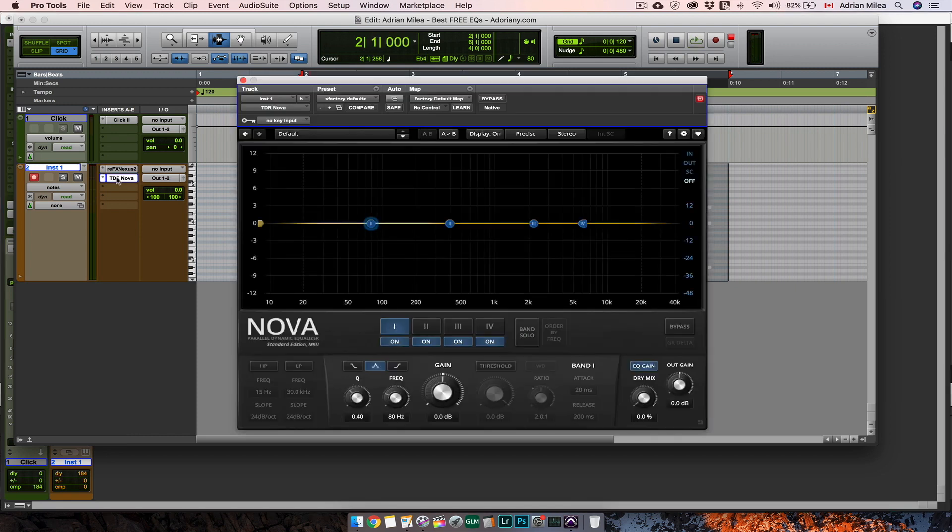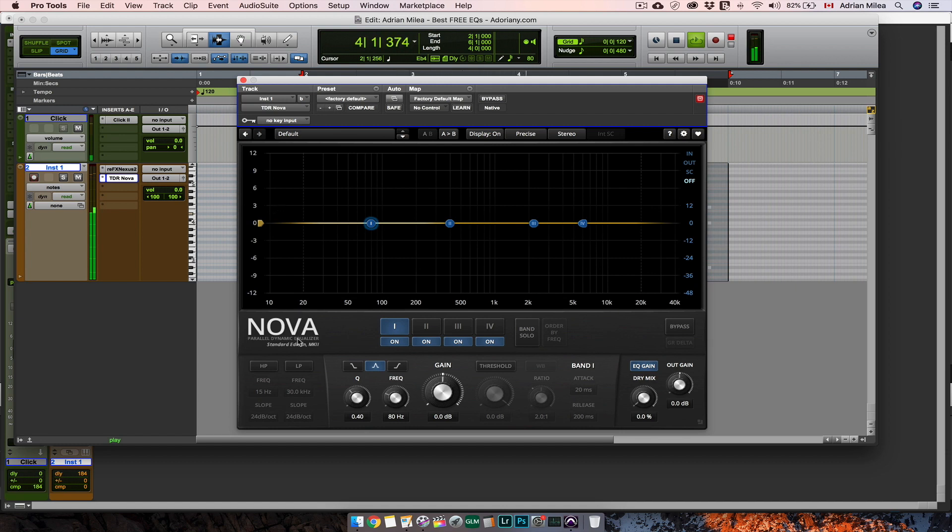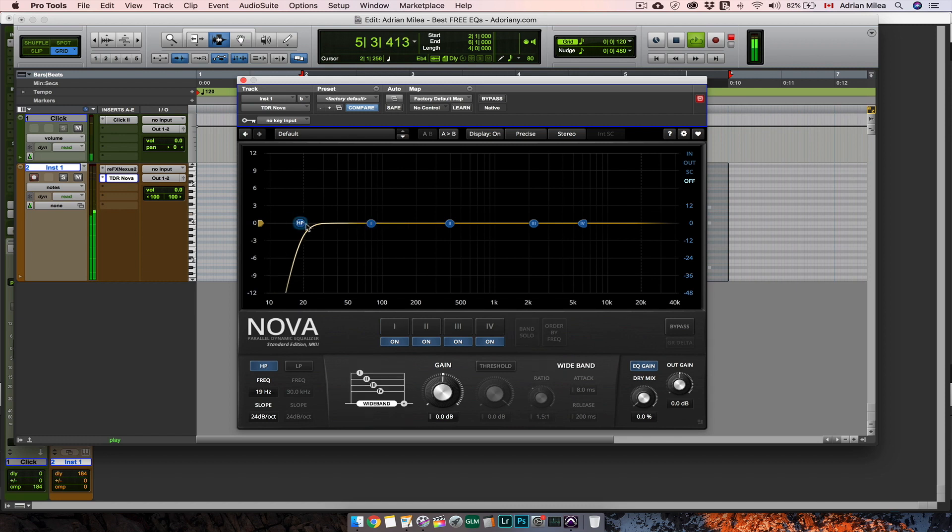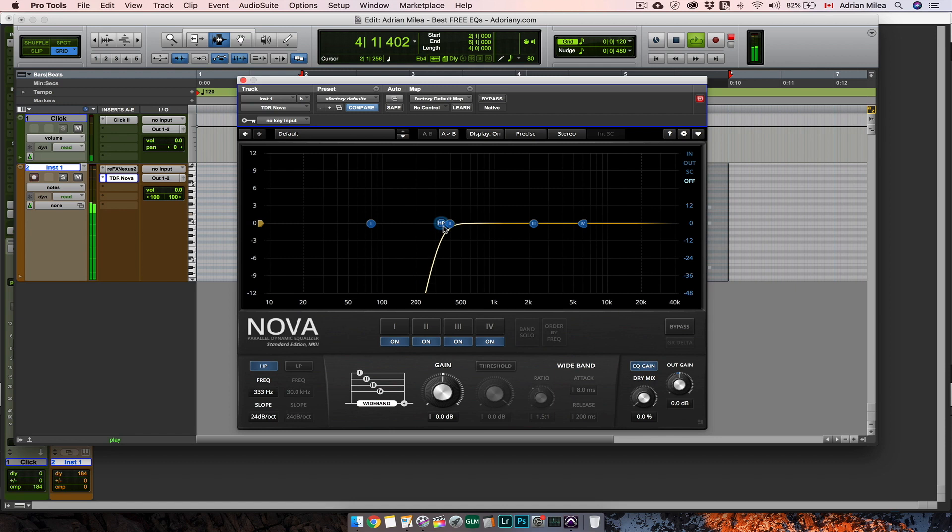The first EQ that I like is called TDR Nova. The main thing that I like about this EQ plugin after its sound is the fact that whatever you do to the EQ settings the volume of the tracks stays almost the same so you don't have to mess much with the input or the output settings.